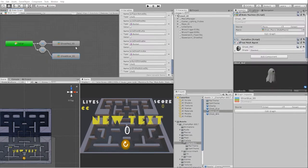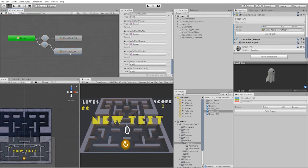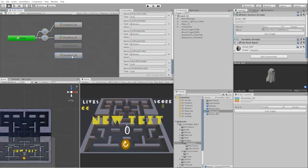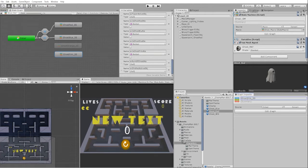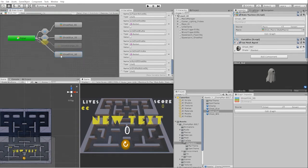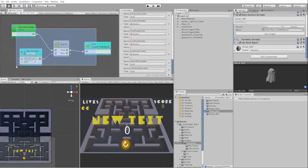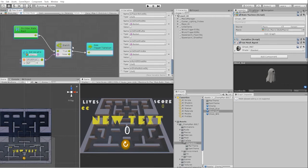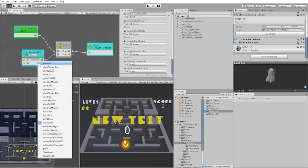Next, let's go into our main ghost state and duplicate our red ghost super state twice. We'll name one "ghost orange super state" and the second "ghost pink super state". Let's now make a transition from our picker state into our orange super state as well as our pink state. In these transitions, we'll simply have a boolean check for the isOrangeGhost boolean and our isPinkGhost boolean respectively.